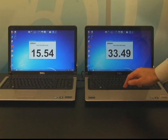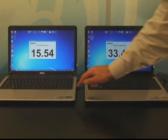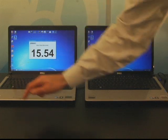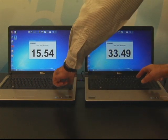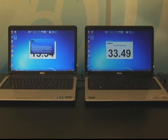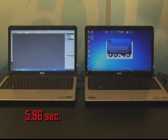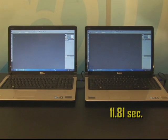Besides greatly improved boot times, ExpressCache allows applications to start up much faster. So now we're going to select Adobe Photoshop on each machine and launch them simultaneously. On the ExpressCache system, Photoshop launched in 5.96 seconds. On the other system, it took 11.81 seconds — nearly twice as long.